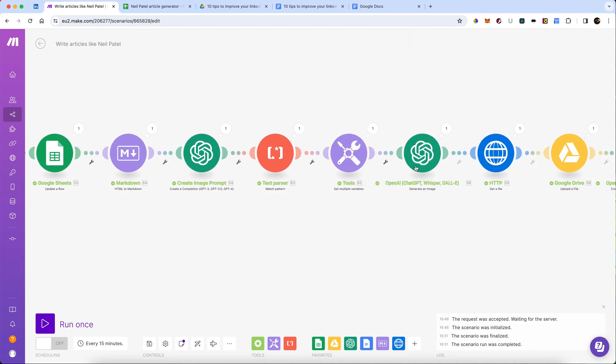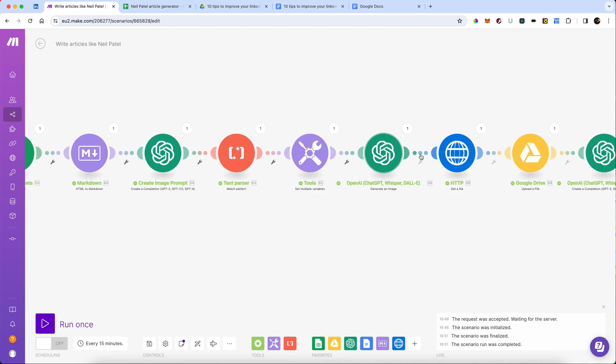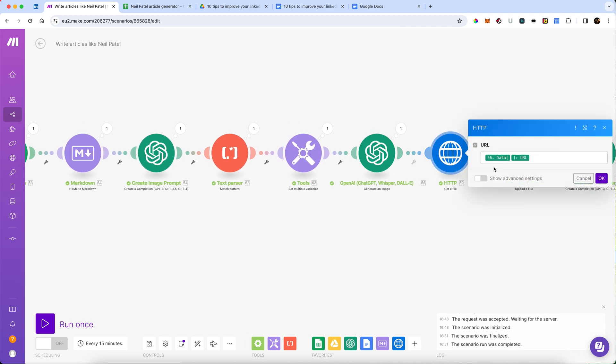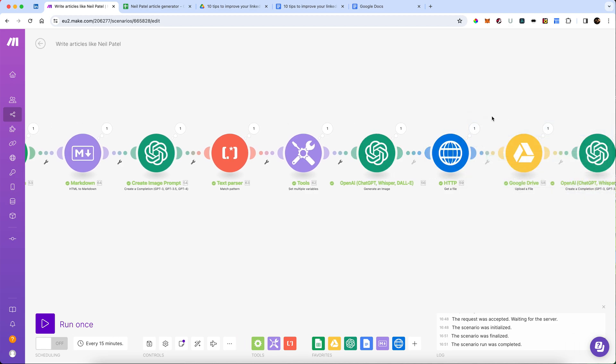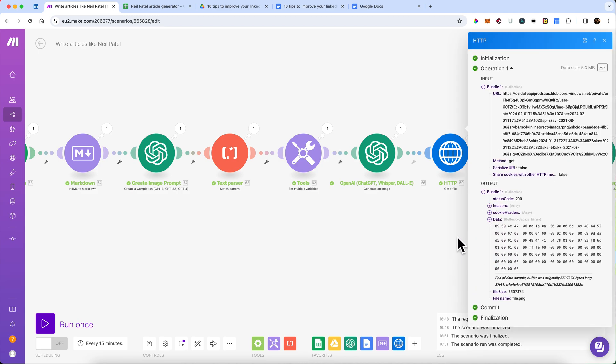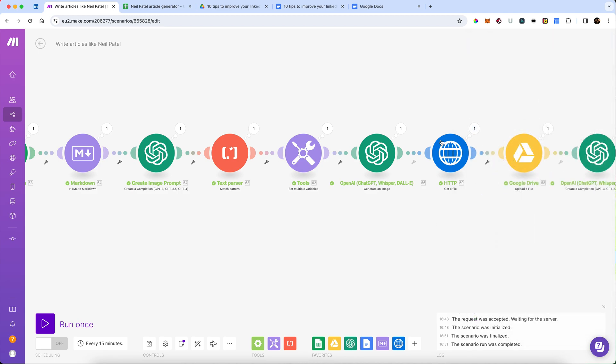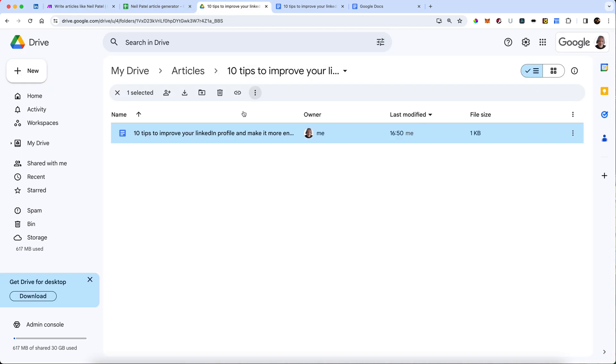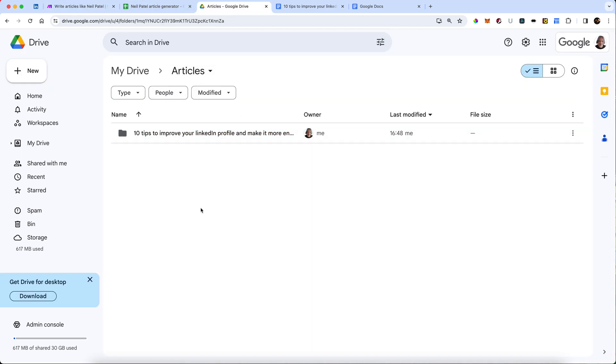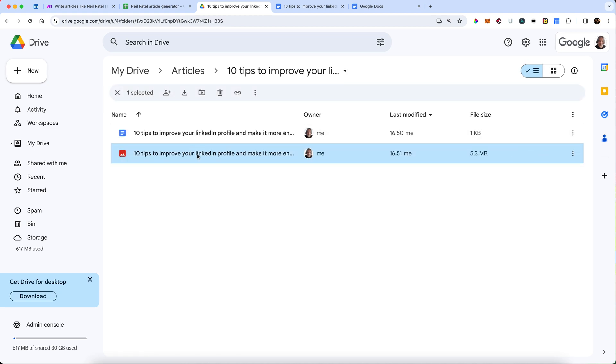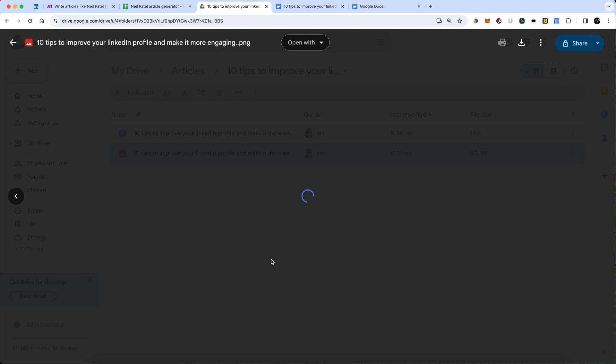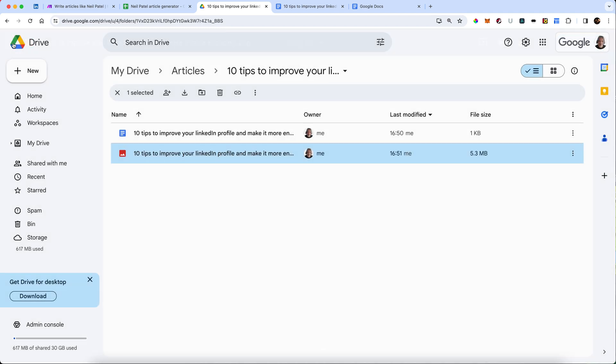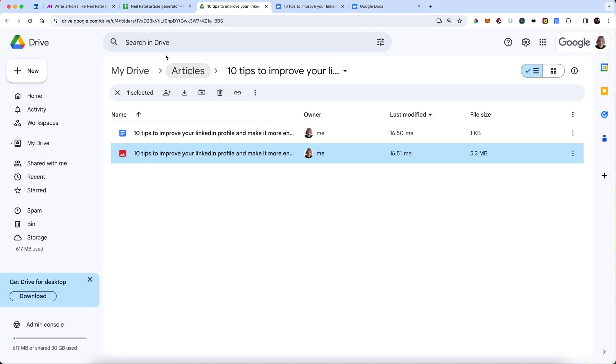And then it will create the image based on the prompt. It will get the image file, which it appears to have done. There's the data for the image file. It's going to upload that to our Google Drive. We should be able to check that now. Let's just go back up a level to articles. And back into here, there is our image file. Let's have a look. That'll do for me. Suppose we could always change the image up if we want. But I think that's a fair enough cover image for these purposes.